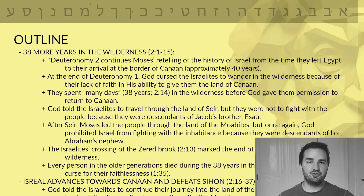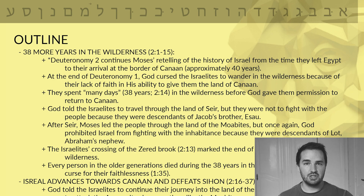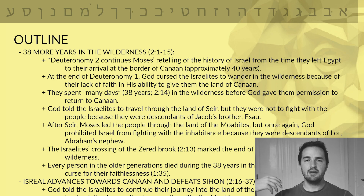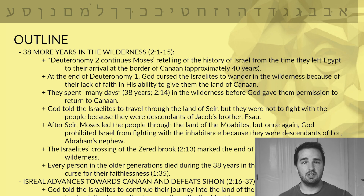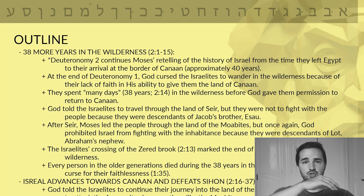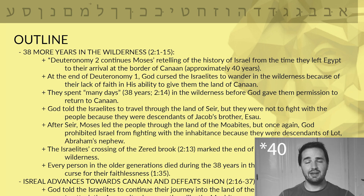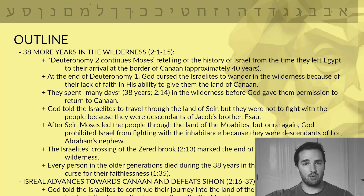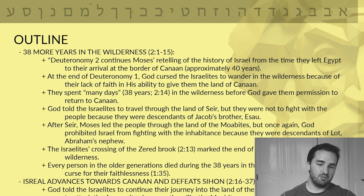Moving on to our outline, the first 15 verses I've entitled '38 More Years in the Wilderness.' If you remember in Deuteronomy chapter 1, it left off with the first time that the children of Israel arrived at the borders of Canaan. They sent those 12 spies out, and 10 of the 12 spies came back without any faith. They convinced all the people that they weren't going to be able to take the land. Moses is telling this new generation about these old historical events that happened about 30 years previously, and Deuteronomy chapter 2 picks up right there, continuing this history of Israel as Moses reminds these people where they've been and what they've been through.